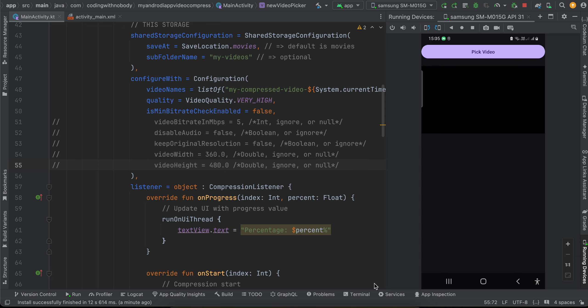Everyone, welcome back to the next video. In this video I will show you how to compress a video and display it inside an ExoPlayer, like our video player view, in a native Android application. So let's get started.